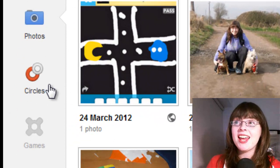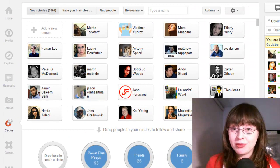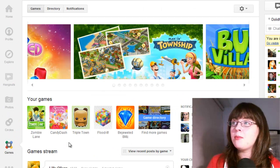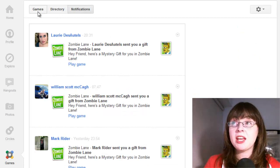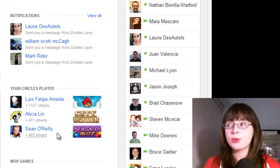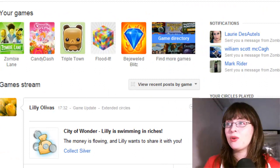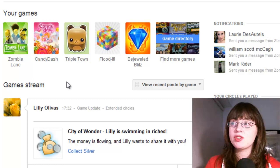Back on the left hand navigation, we have games. The main differences in the games section are the games page, a directory of all the games, and your notifications. If you click into the main games page, you'll notice a small notification area, what your circles have been playing, new games, and most popular games. Over the left hand side, you have a list of your games and game stream underneath. You can also plus one, share, and hangout about game posts. These don't show on your main stream, just on the game stream.